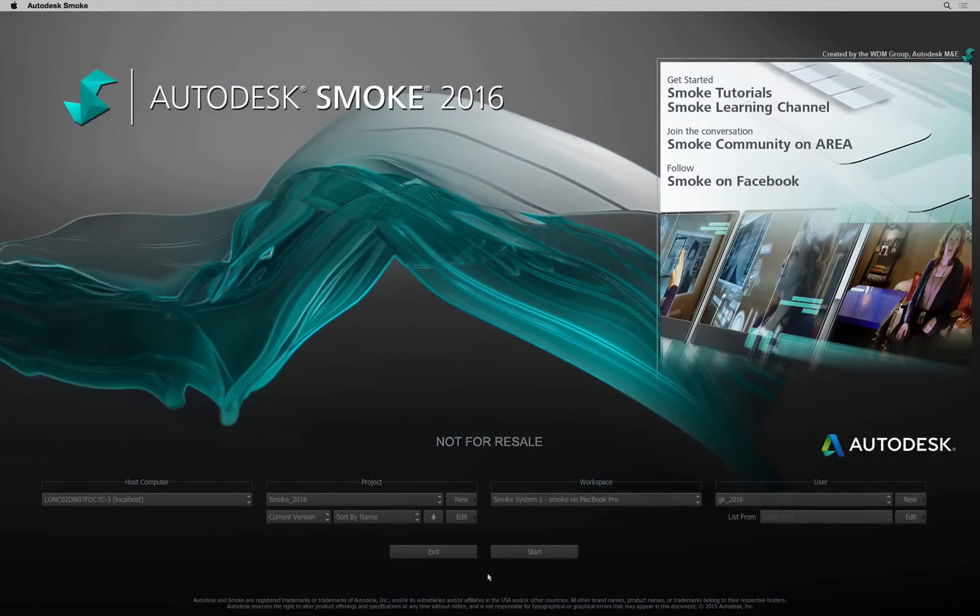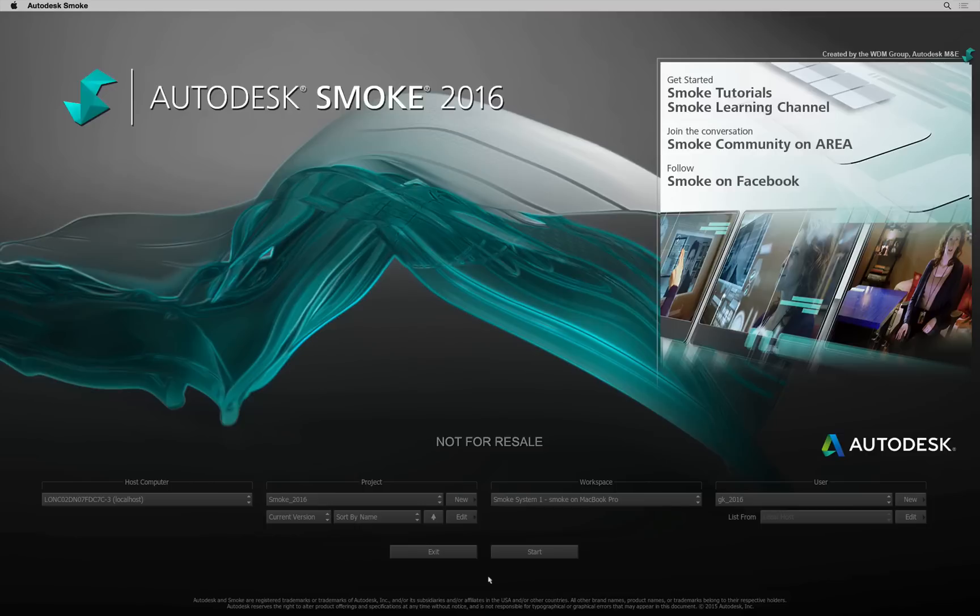With Smoke 2016, there have been numerous updates to all aspects of the software. In this video, we'll cover the project and user updates.